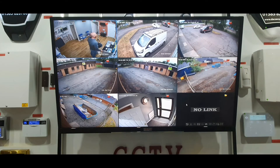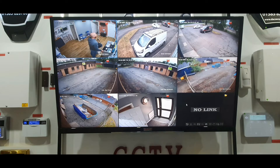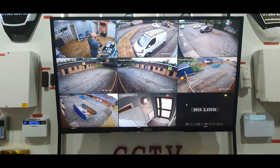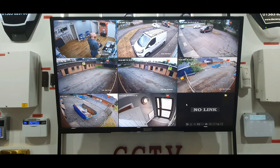Hello and welcome to another one of our demonstration videos. Today's video will look at two features on the CCTV systems that we sell. The first feature is called line crossing and the other is called intrusion detection. Line crossing notifies you when somebody crosses a line you draw on the picture, and intrusion detection notifies you when somebody enters a box you create. I'll show you how to set it up and then give you a demonstration of it working.